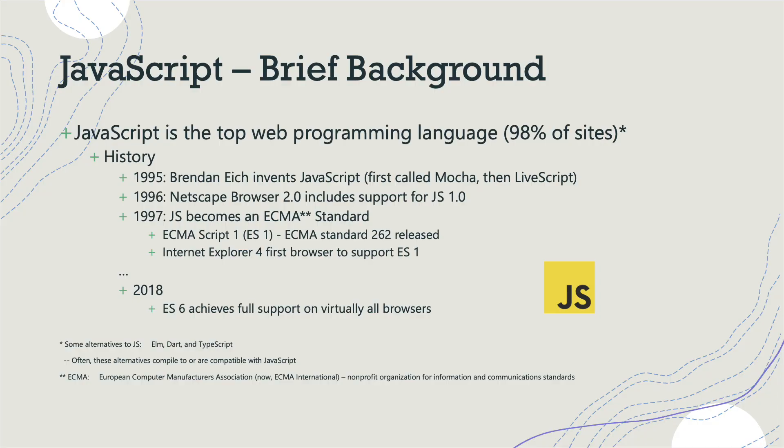For a brief background, JavaScript is the top web programming language. Virtually every site uses JavaScript for interactivity or creating dynamic web pages. There are some alternatives to JavaScript like Elm, Dart, and TypeScript, which by the way is just a superset of JavaScript. But often these alternatives compile to or are compatible with JavaScript.